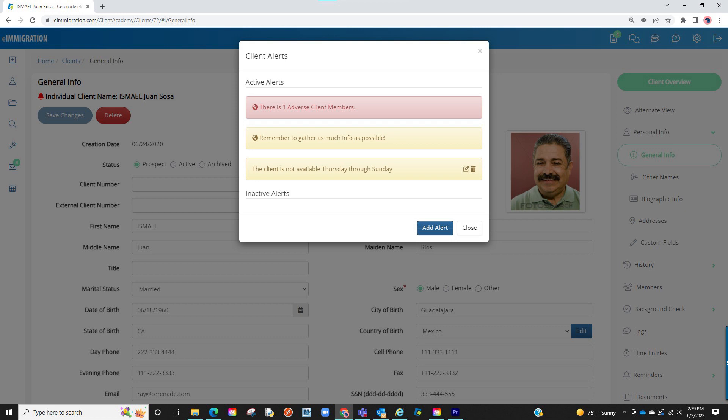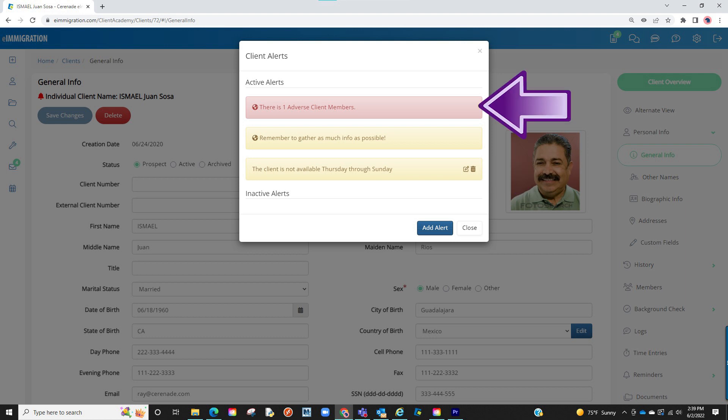A minor distinction between global alerts and manually created alerts is you will notice that manually created smart alerts can be edited or deleted. However, global alerts cannot. That is intentional as global alerts should only be modified by those individuals who have access to admin.